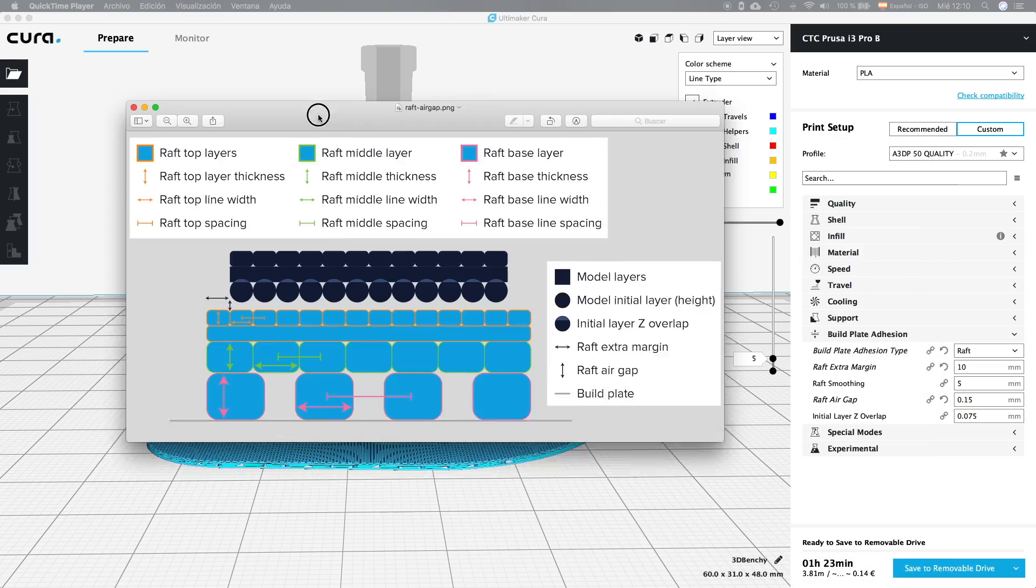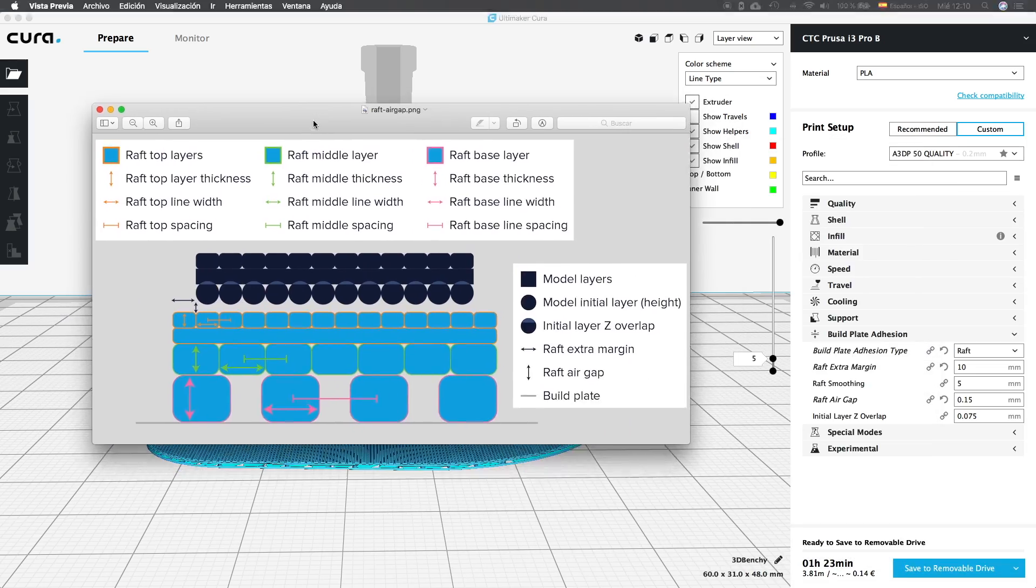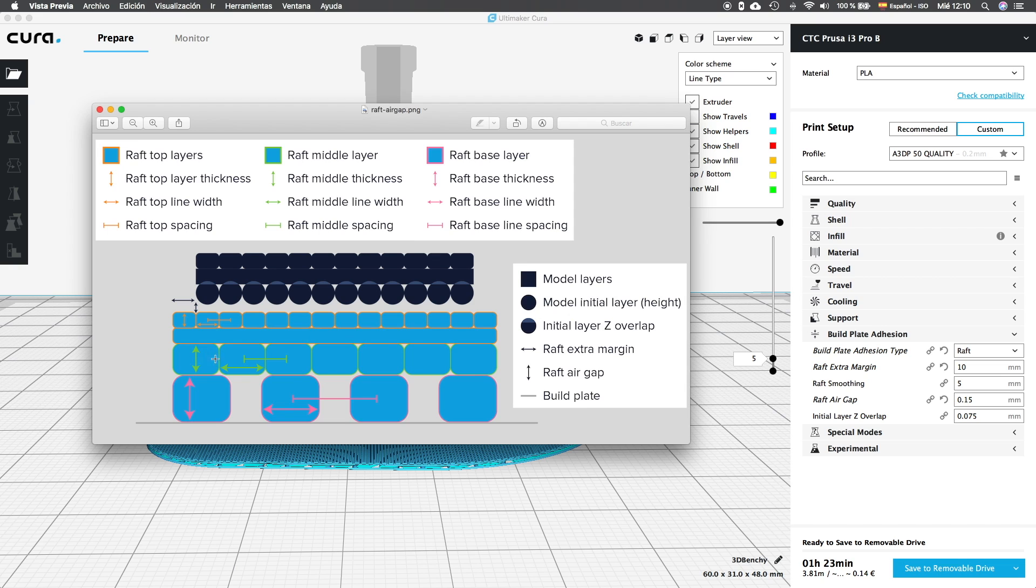Before starting with the next options of the settings visibility menu, I'm going to try to quickly explain you the different parts of a raft, so it will be easier to understand. In this graphic from the Ultimaker website, we can see the 3 parts of the raft plus the final object. In dark blue we find the object and right below we have in orange the top layers of the raft. Next in green we have the raft middle layer and finally in the bottom, marked in pink, we have the raft base layer.